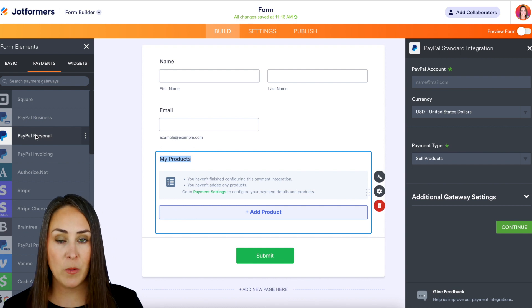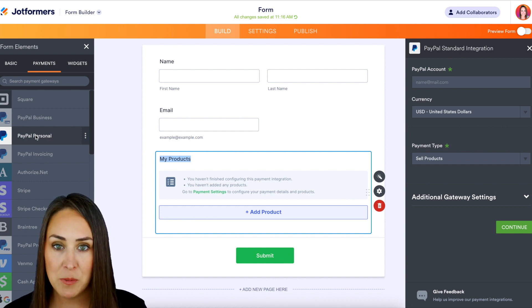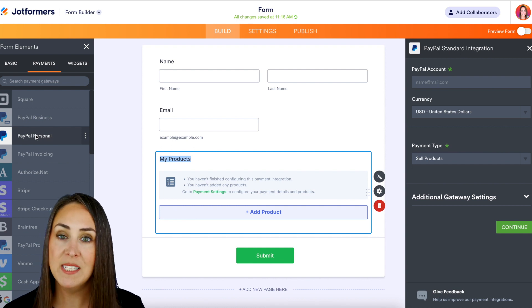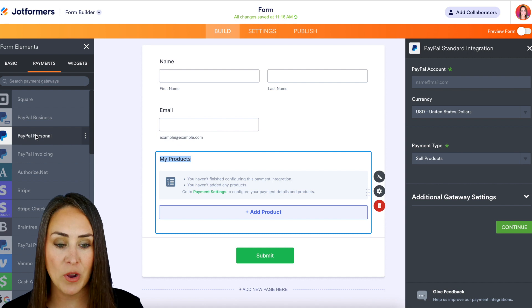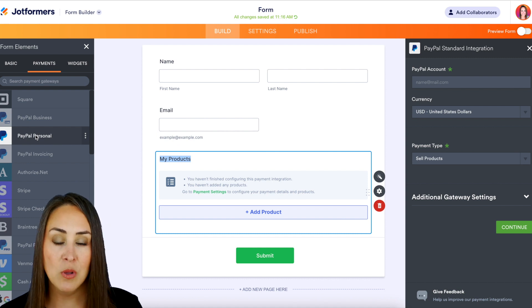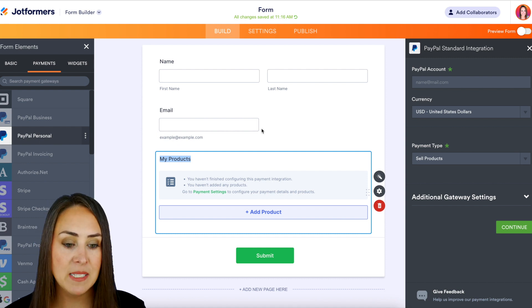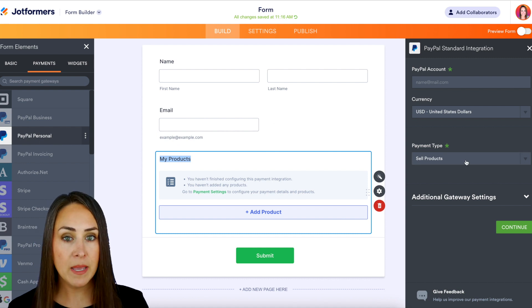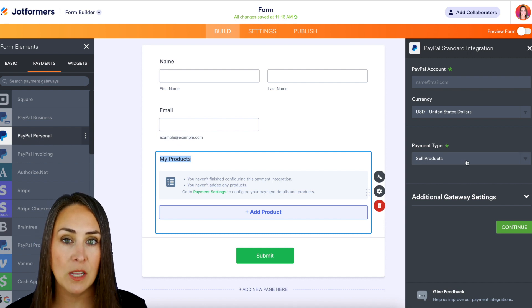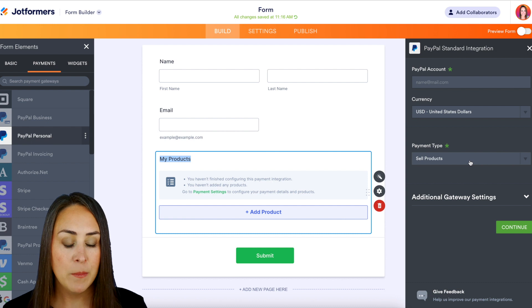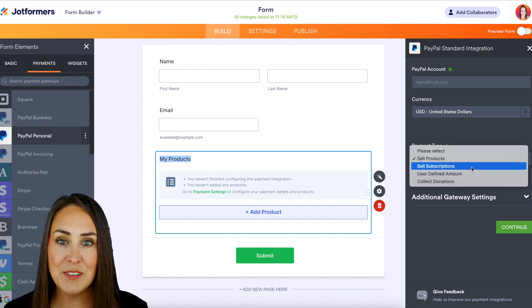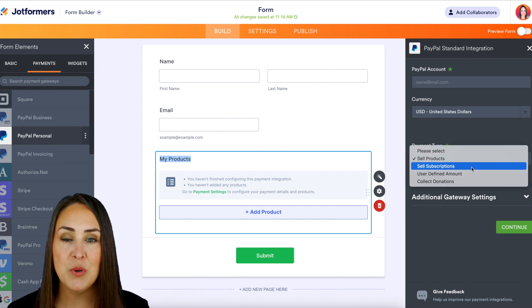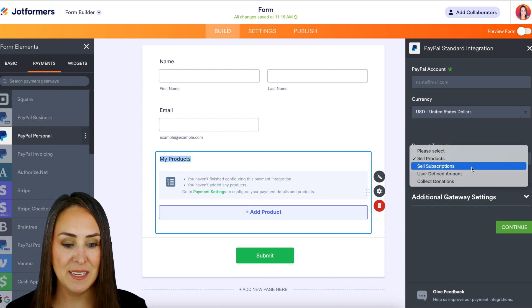The test to see whether or not your payment gateway is going to allow for subscriptions is once it opens on the right hand side, the integration panel where it says payment type. It's going to automatically populate on sell products, but if you choose this and it has sell subscriptions, you are in business.